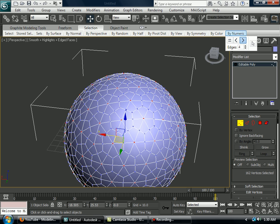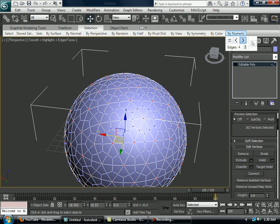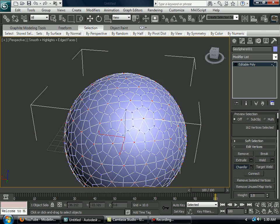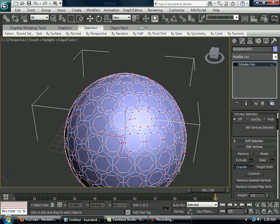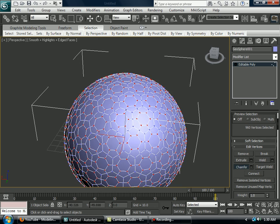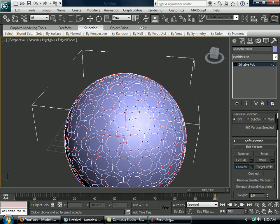Now you want to chamfer, and then you want to drag a hexagon about that size.